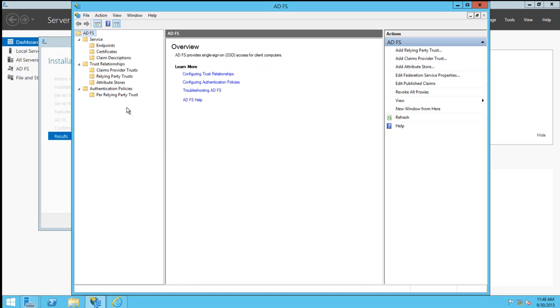To finalize your installation, you'll need to register your Federation Service Name in DNS. I've already registered adfs.contoso.com in my local DNS server.